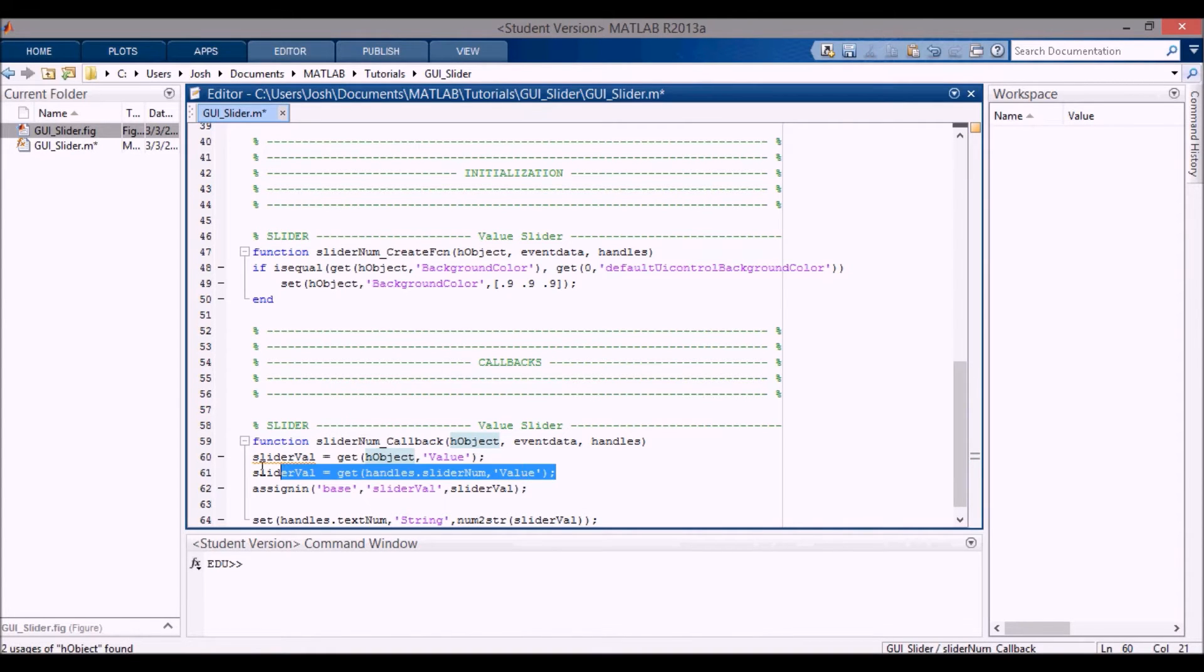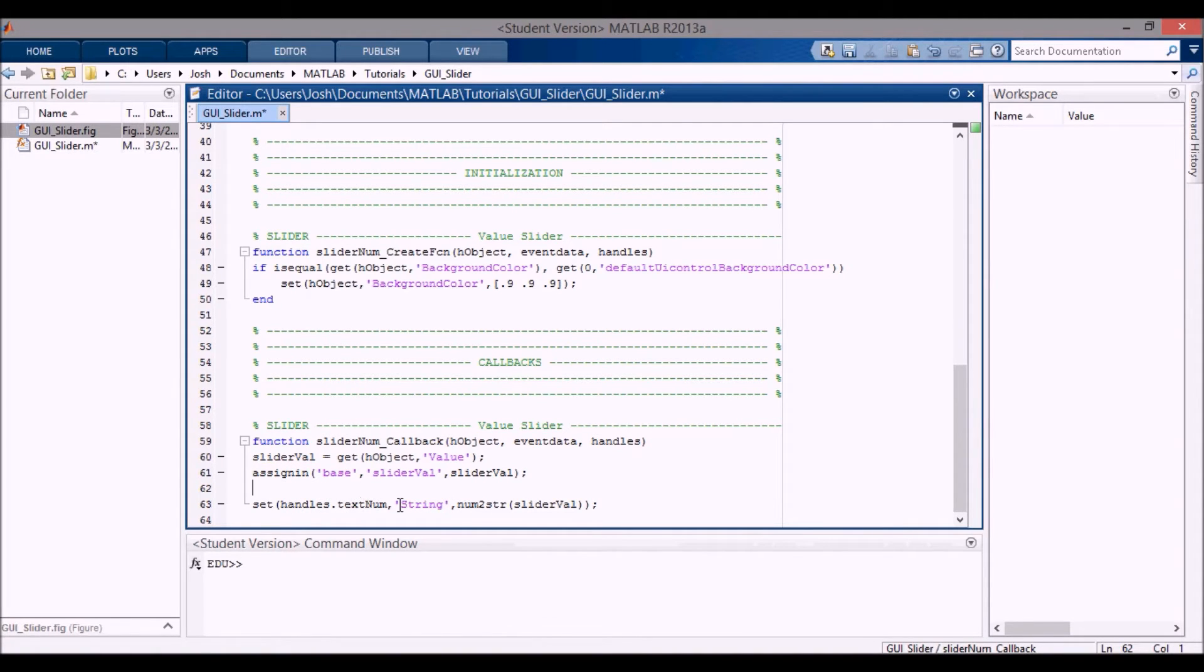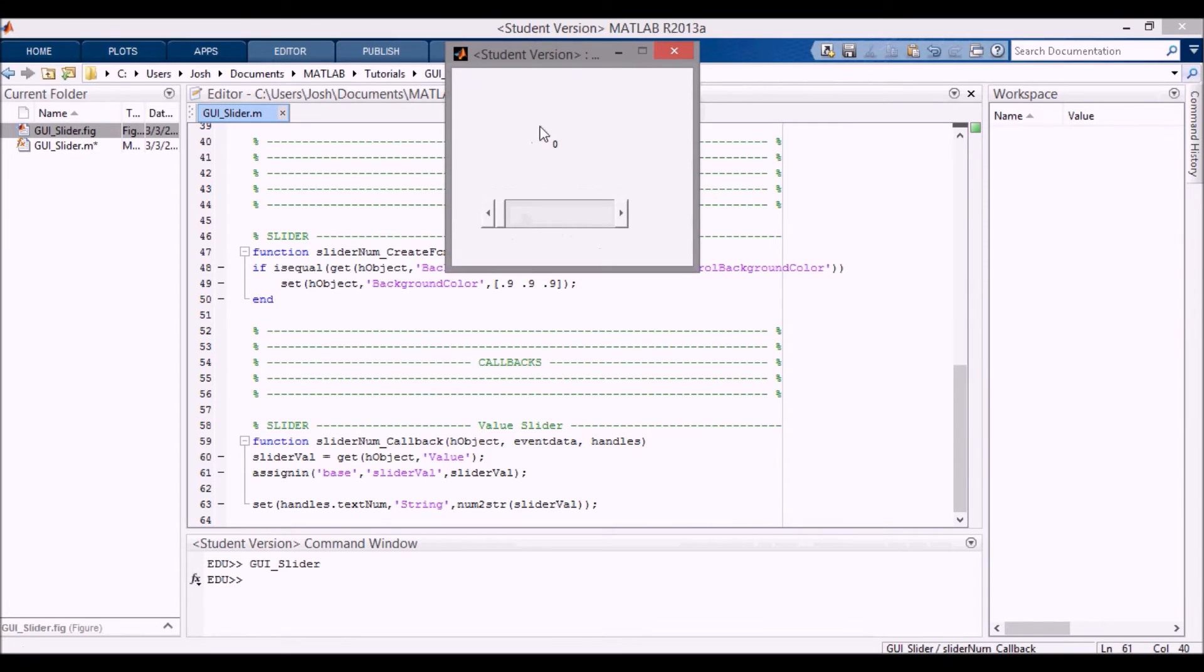And then the next thing I want to do is I want to set the static text string to the value that is selected on the slider.